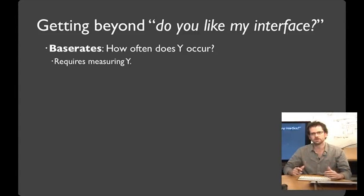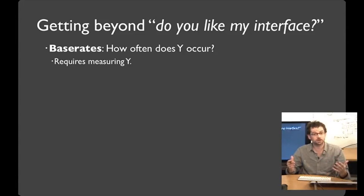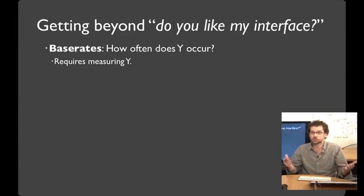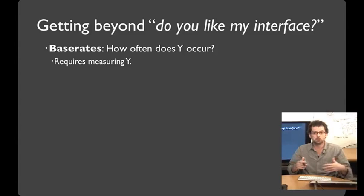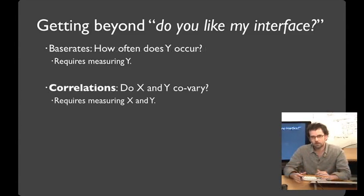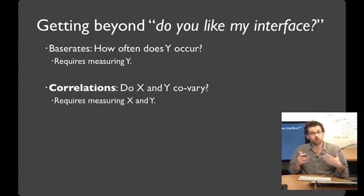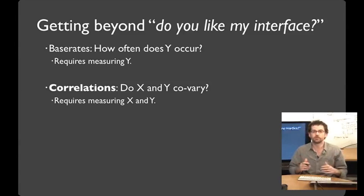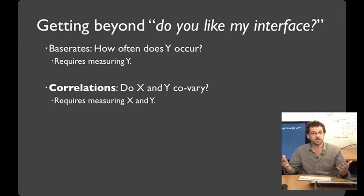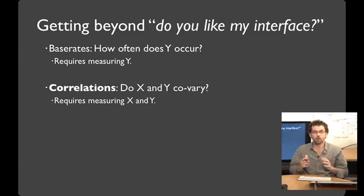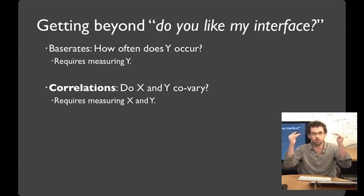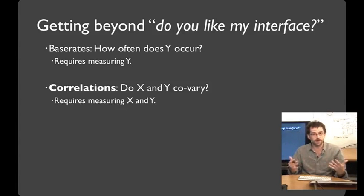So how can we get beyond, do you like my interface? One of the ways that we can start out is by asking a base rate question, like, what fraction of people click on the first link in a search results page? Or what fraction of students come to class? Once we start to measure correlations, things get even more interesting, like, is there a relationship between the time of day a class is offered and how many students attended? Or is there a relationship between the order of a search result and the click-through rate?